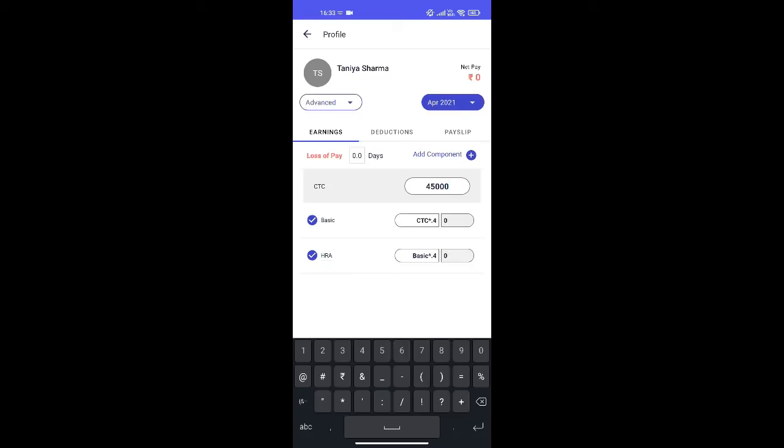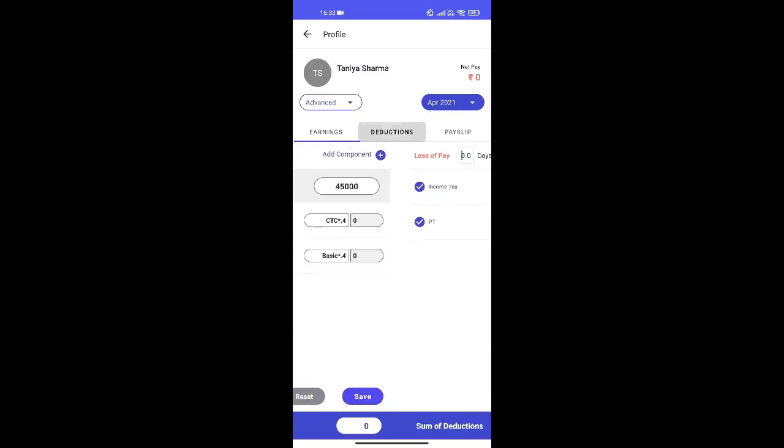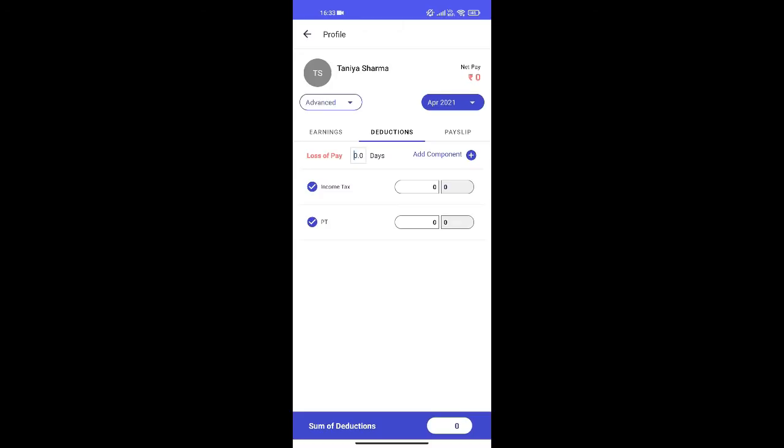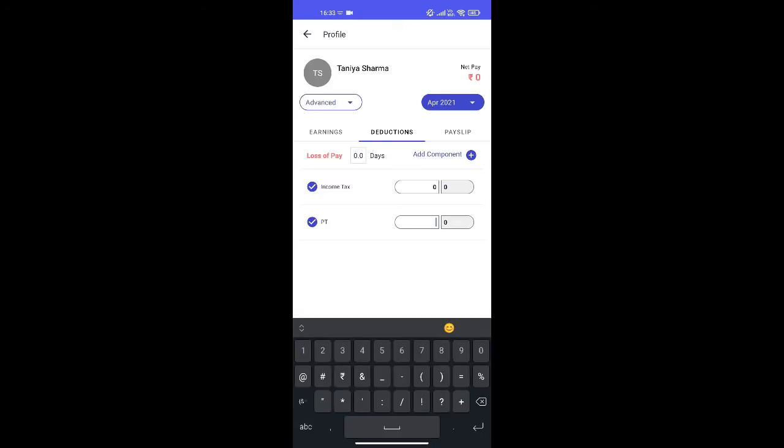Basic and HRA will get auto calculated. You can change the formula for basic and HRA if required. I will also add the deductions, test PT for this employee.